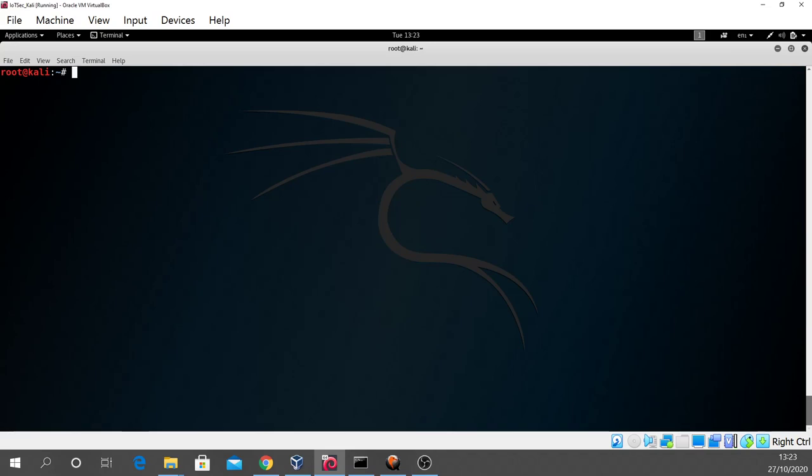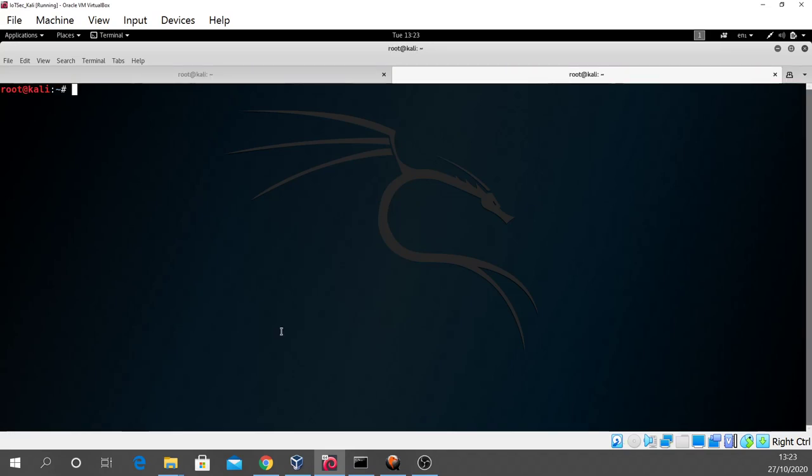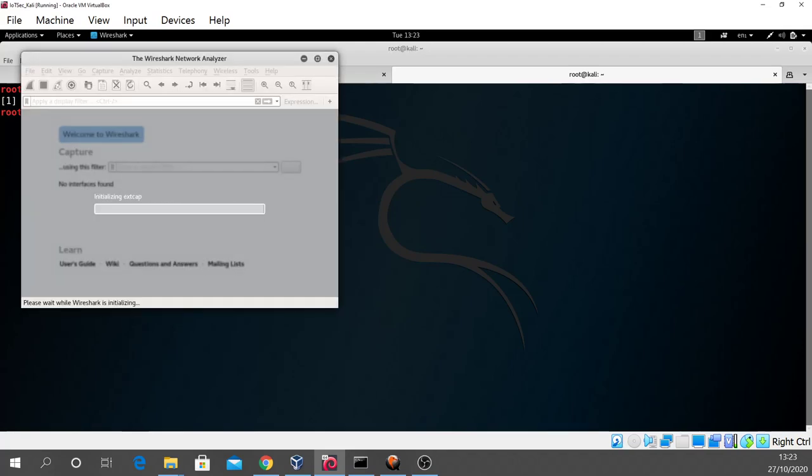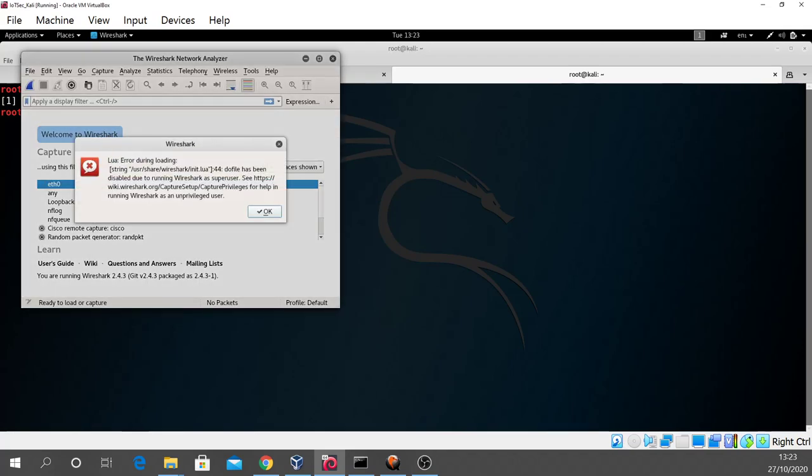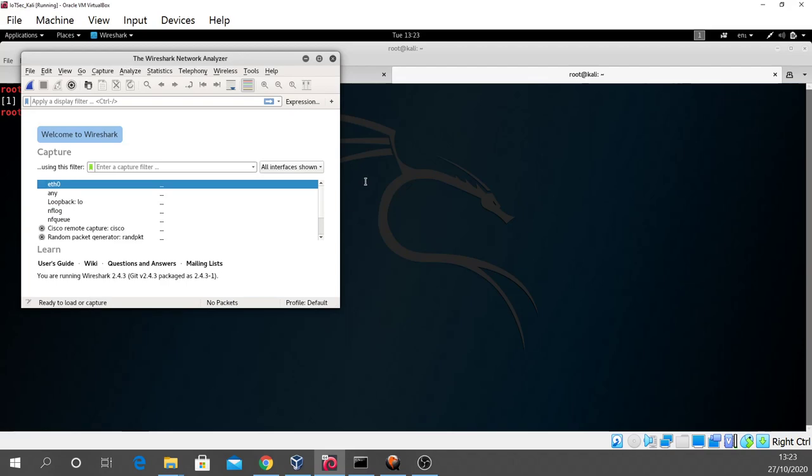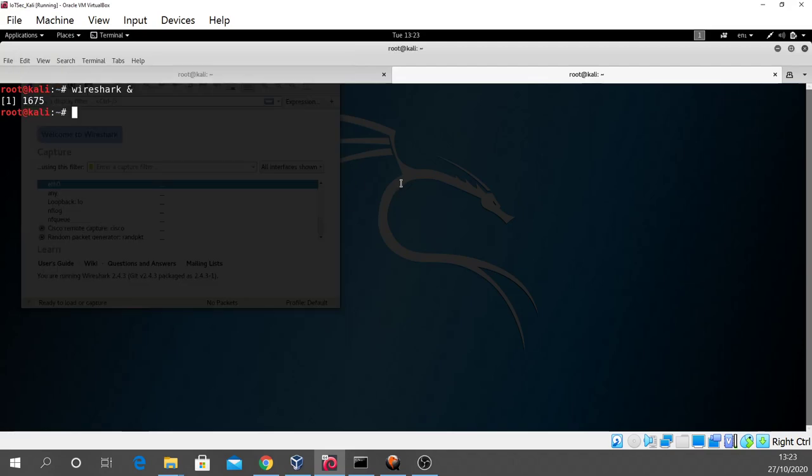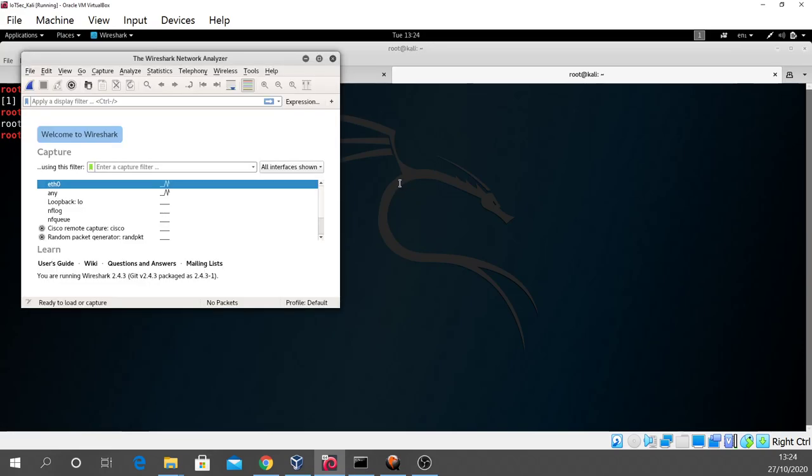What we're going to do first of all though is, before we start using HPing 3, we'll open up another tab in our terminal with ctrl shift T and we'll run Wireshark again with a space ampersand in order to run it in the background. You do need to run Wireshark as the root user. However, when you're going to Kali, you're the root user anyway. And so Wireshark is up and running now.